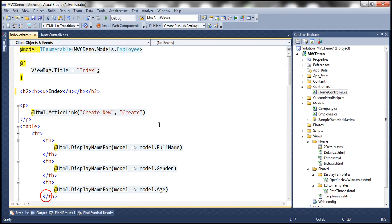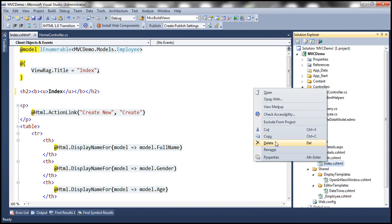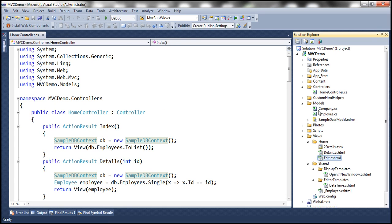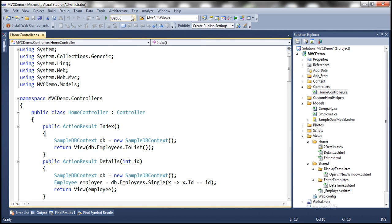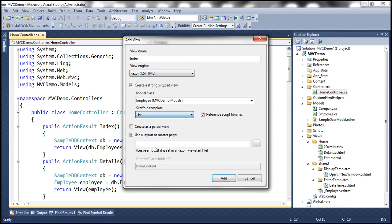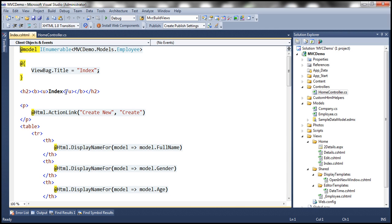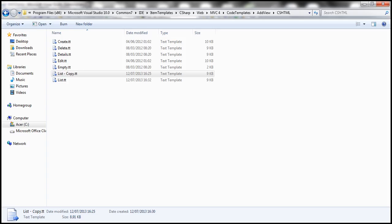Let's go back to our MVC demo project, delete the existing Index view, and add the Index view once again using the List template. Since we've already customized the template, clicking Add should now generate the H2 tag with the bold and underline formatting applied. And indeed, we can see those changes are reflected in the newly generated view.